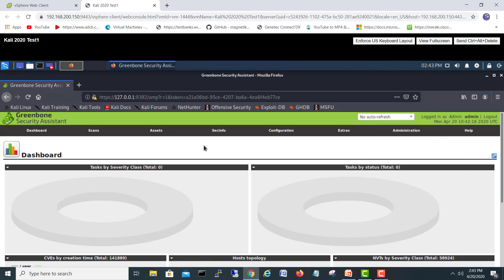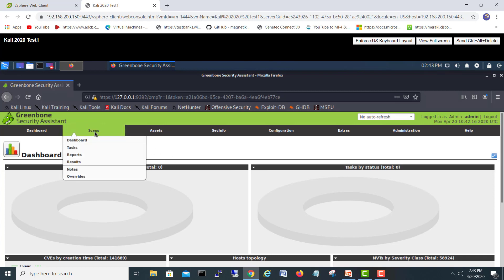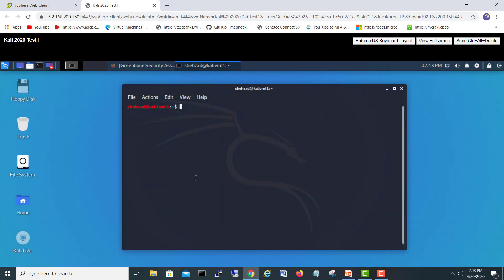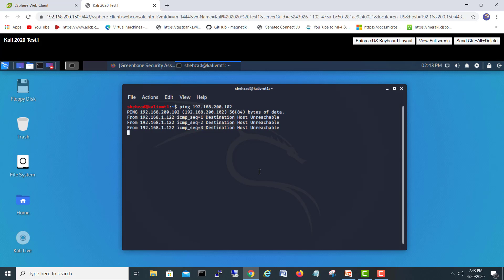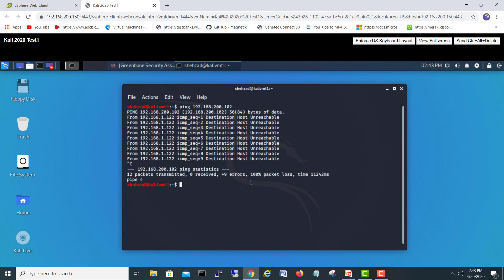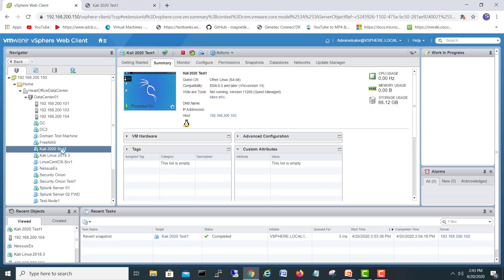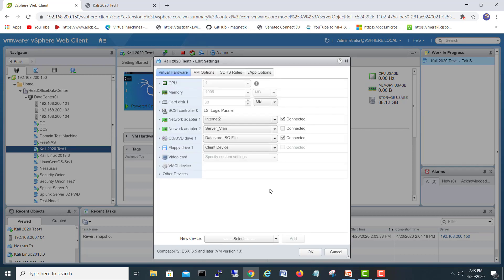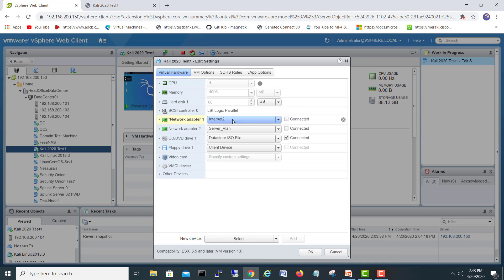Let's get started. I'll minimize the browser and check if I'm reachable to my domain controller — we can put it as host one. Let's go for the domain controller and ping it. We cannot ping. Let me check my settings and go to the domain controller network configuration.